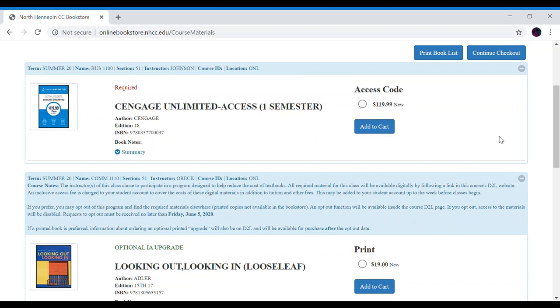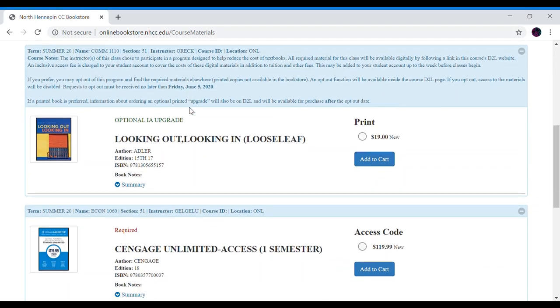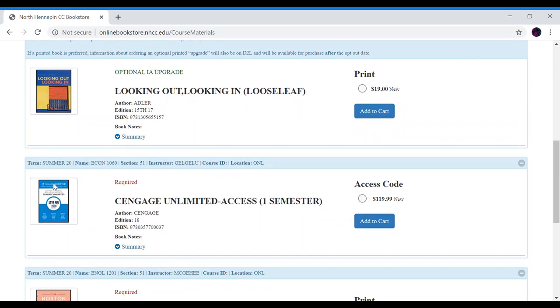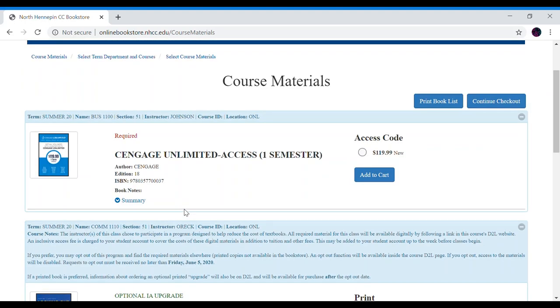For business 1100, let's see they are using Cengage Unlimited. If any of your classes are using Cengage Unlimited you will only need to purchase one code. If we scroll down we also see that Econ is using Cengage Unlimited. You will only need to buy one code to cover all of your Cengage materials. So let's add one code to cart.